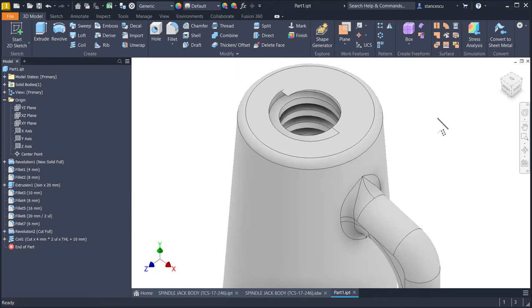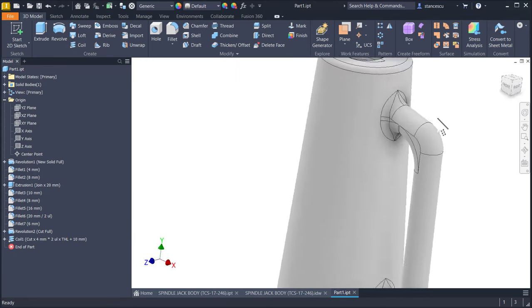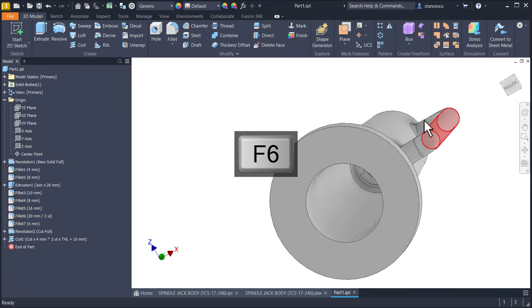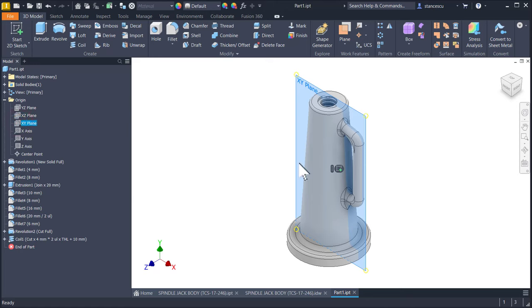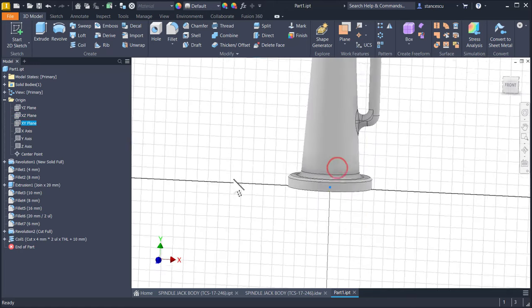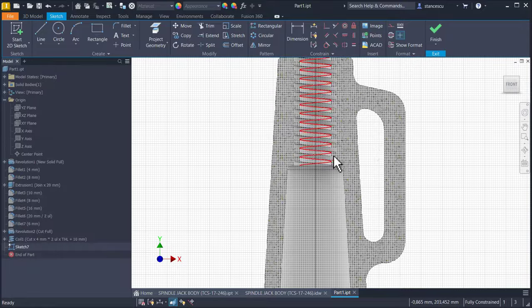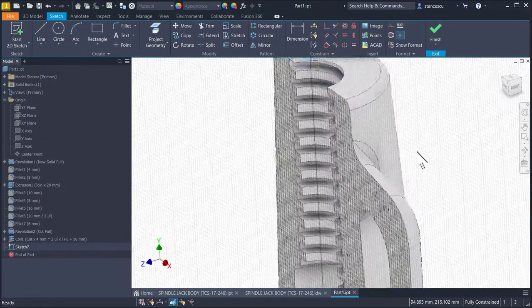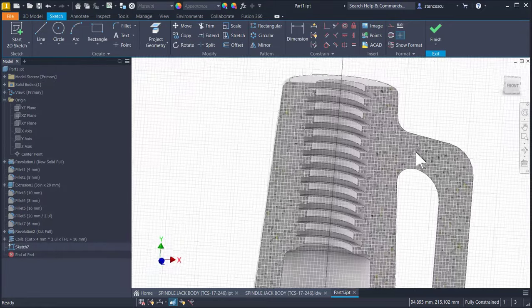We have this, everything is okay, no problem. We can create a new sketch to see inside, F7, and we see the thread. Good.